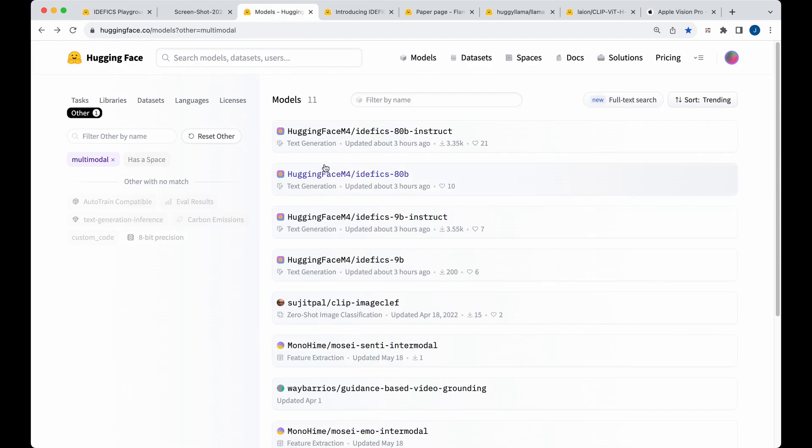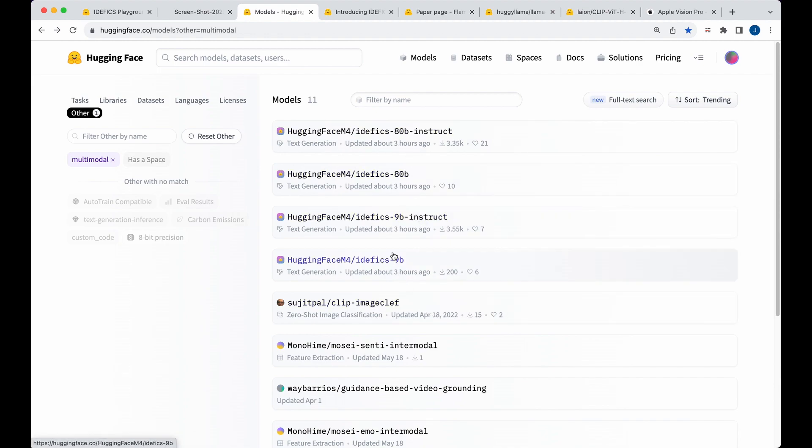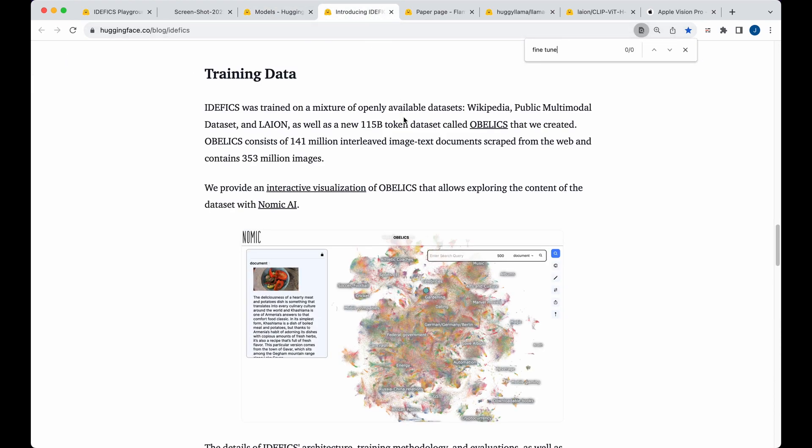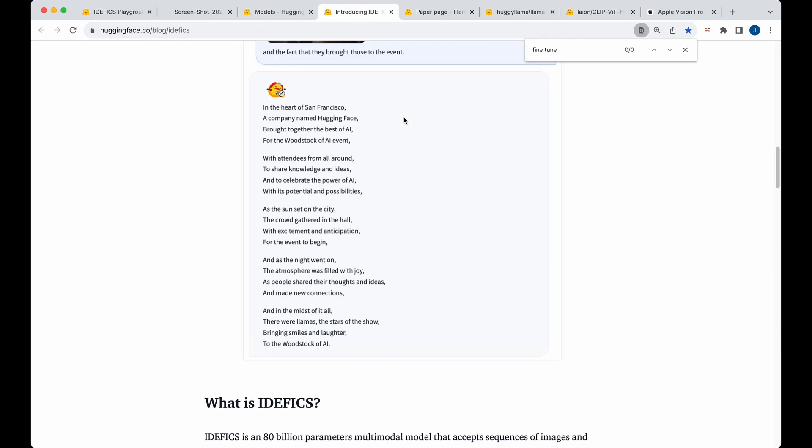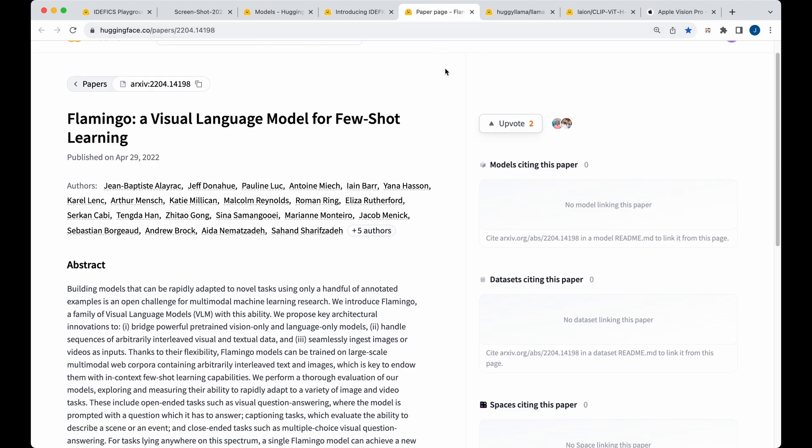Now, in terms of the details of it, if you go onto Hugging Face and you search multimodal, there's only a handful of models here. And this one shot up right to the top. So there's two variants. There's an 80B variant, and then there's a 9B variant that you can use. And if you're interested in learning more about the model, there is a great blog post on it, which I encourage you to read. It's also based on Flamingo, which is interesting in its own right.